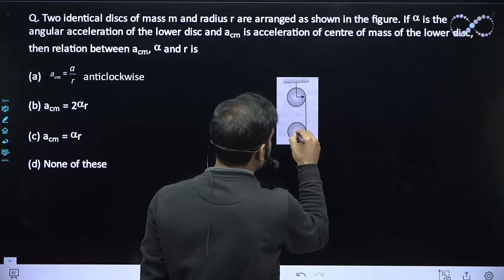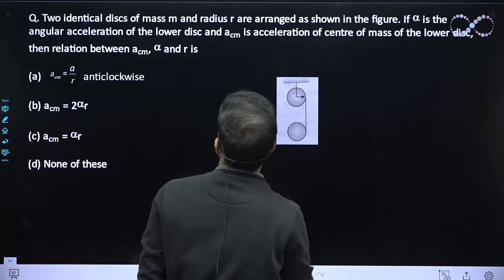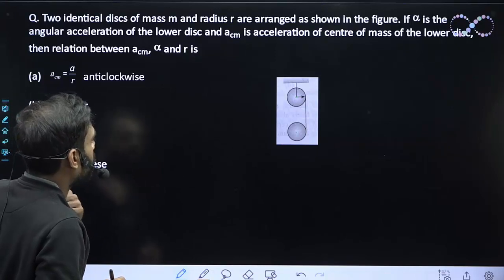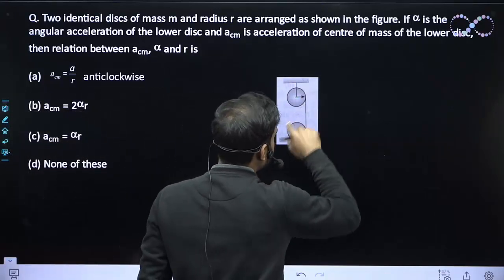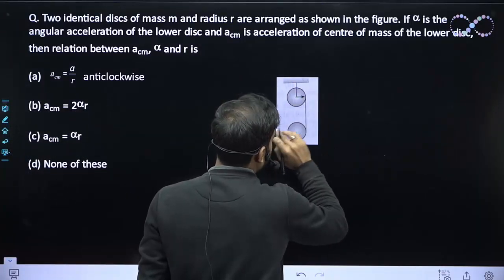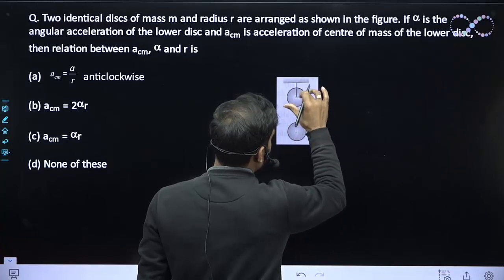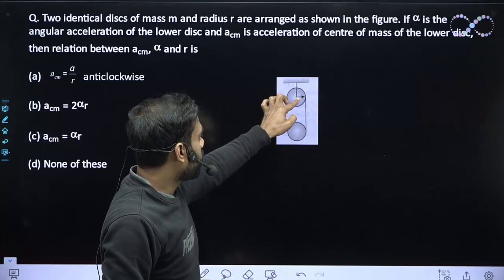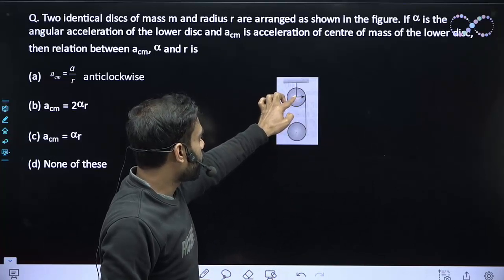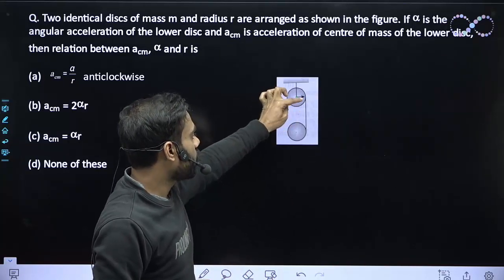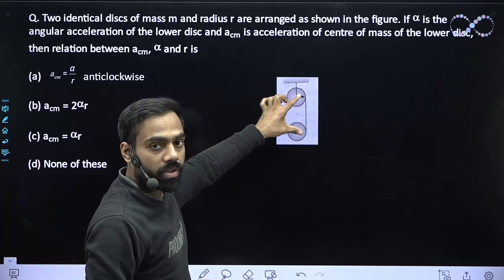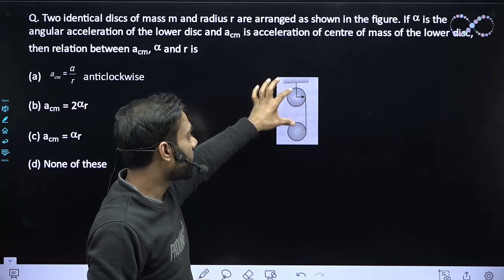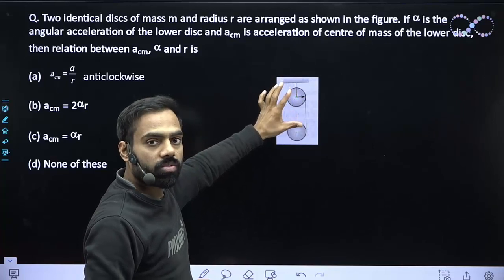These two disks are identical — mass m and radius r. There is the same string, so the tension acting in both disks is the same. The distance of the center from the tension is also the same, that is T times r. So the torque in both disks will be the same. And since the disks are identical, the moment of inertia I is also the same. Therefore, alpha will also be the same.